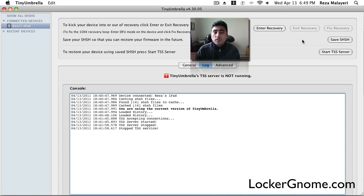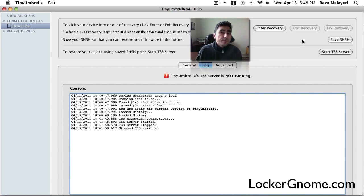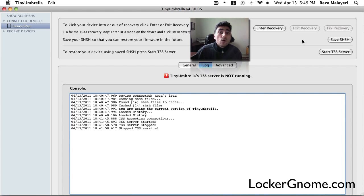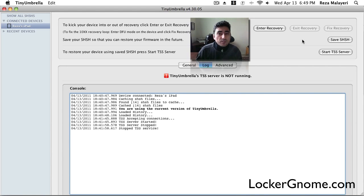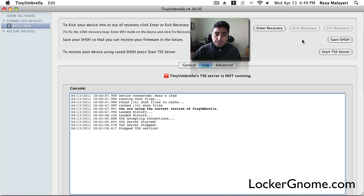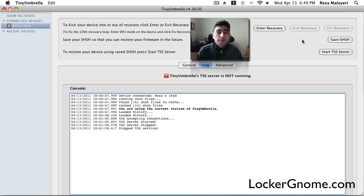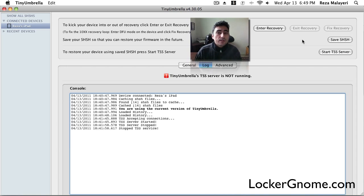Start the TSS server, and essentially prevent the modem software from being updated when you update the actual iOS because they're two separate things. So that's what the TSS server does is it blocks the new firmware from being put over top of your unlockable firmware. So that's another feature right here with Umbrella.